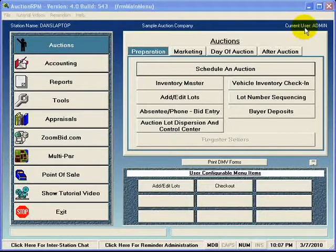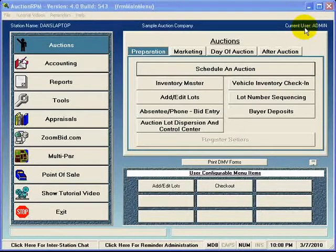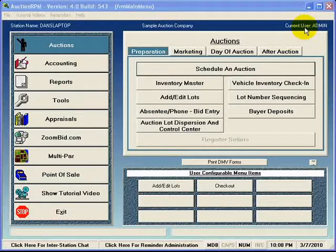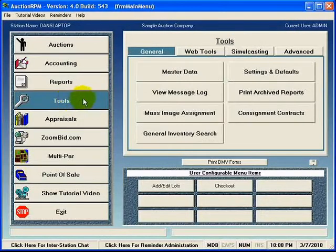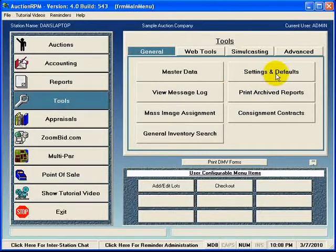To that end, there is a feature built into AuctionRPM called Settings and Defaults. From the main menu that we're looking at here, we're going to click on Tools and then we'll click on Settings and Defaults.